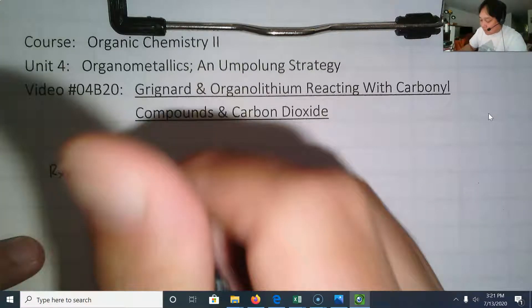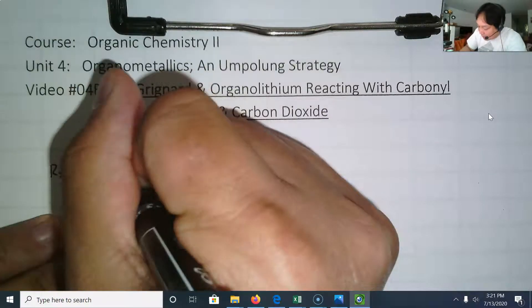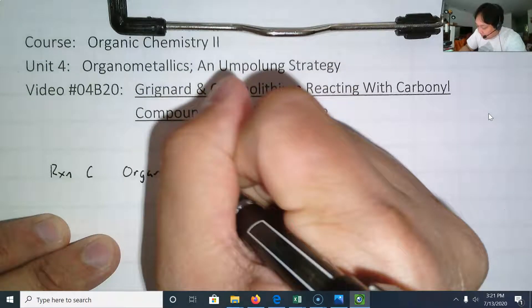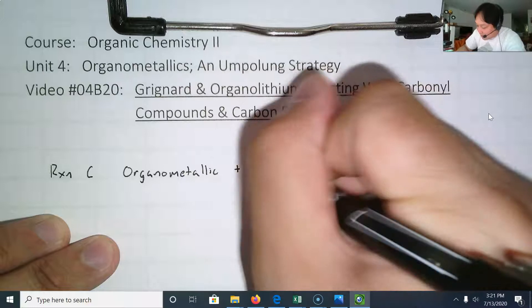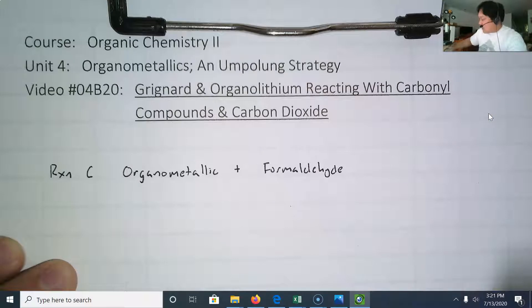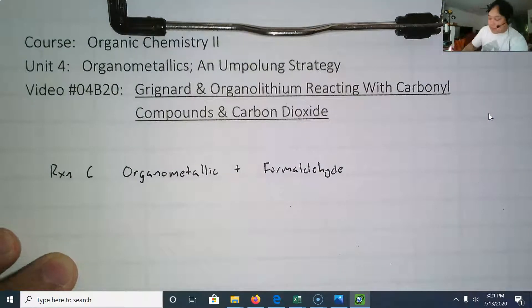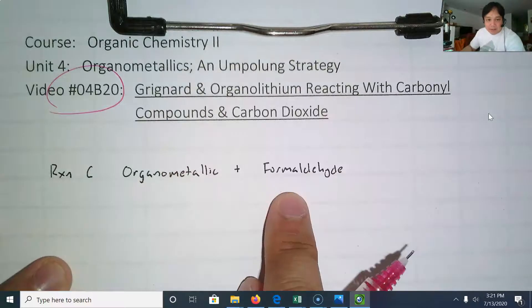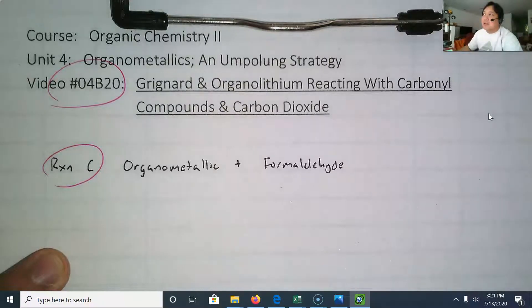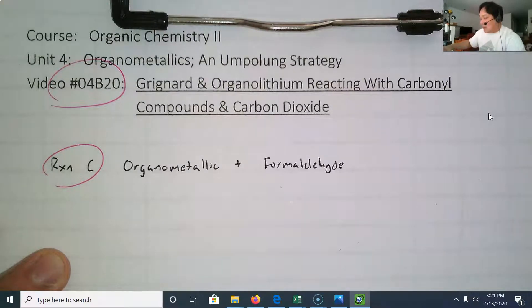Let's start with an organometallic plus formaldehyde. It may seem a little strange why we're focusing on just one type of aldehyde — you'll see in a moment that it's because we're going to form a primary alcohol, while also adding a CH2 group.